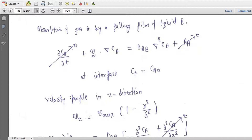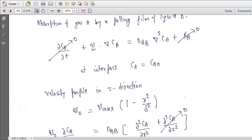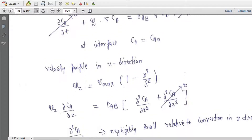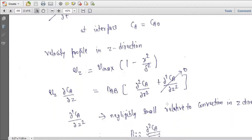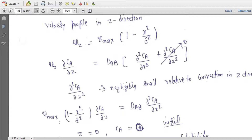The velocity profile in the z (jet) direction for the falling film is given by Vz = Vmax · (1 − x²/δ²). So the governing equation becomes Vz · (del Ca / del z) = D_AB · (del² Ca / del x²). The term del² Ca / del z² is cancelled because concentration change in z is negligible relative to convection in z. So Vmax · (1 − x²/δ²) · (del Ca / del z) = D_AB · (del² Ca / del x²).